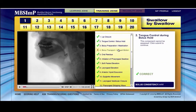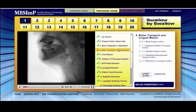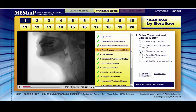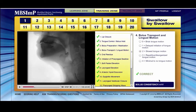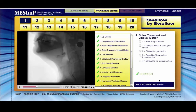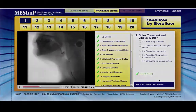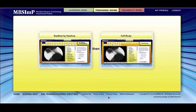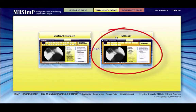Over the course of the training zone, scored components and the success of each are maintained and marked using a system of green checks and red Xs. The single swallow studies can be scored repeatedly, providing the opportunity for ample review, study, and practice before moving on to the full study section. Each must be scored at least once before access to the full studies within the training zone.